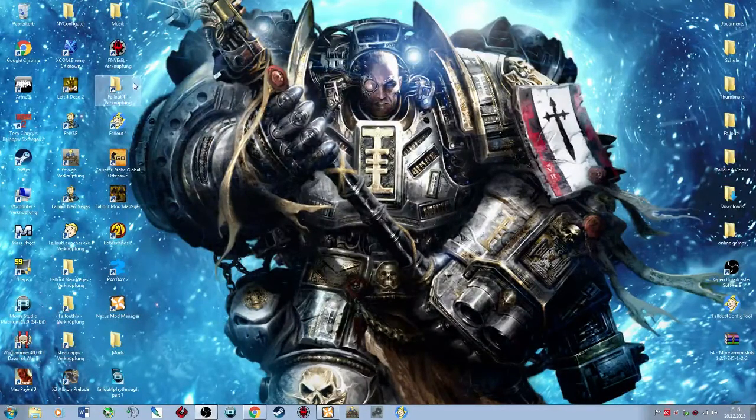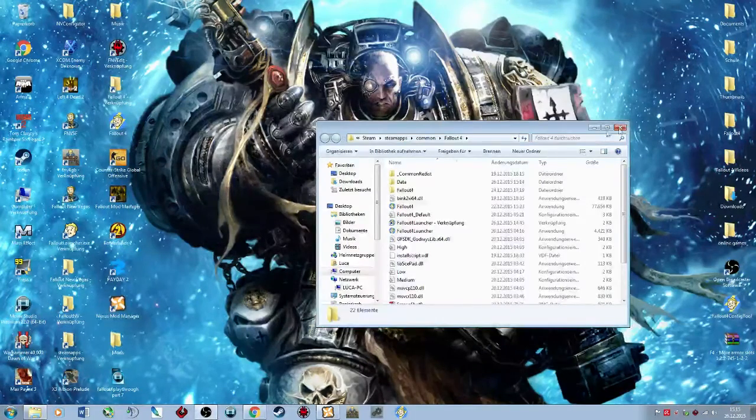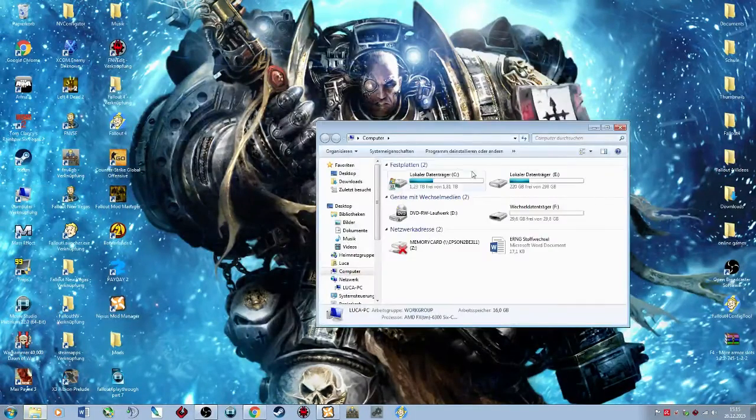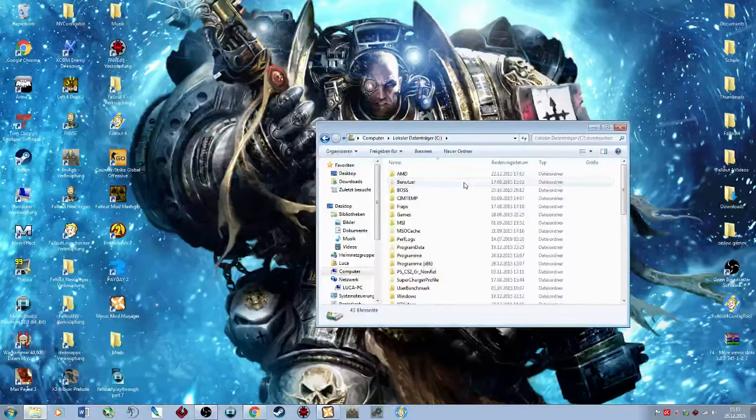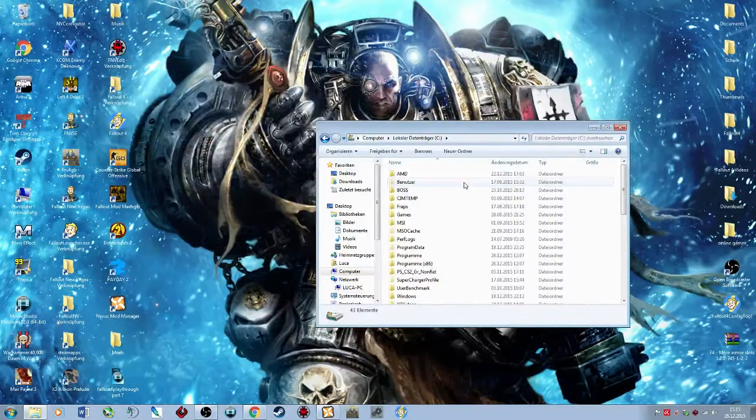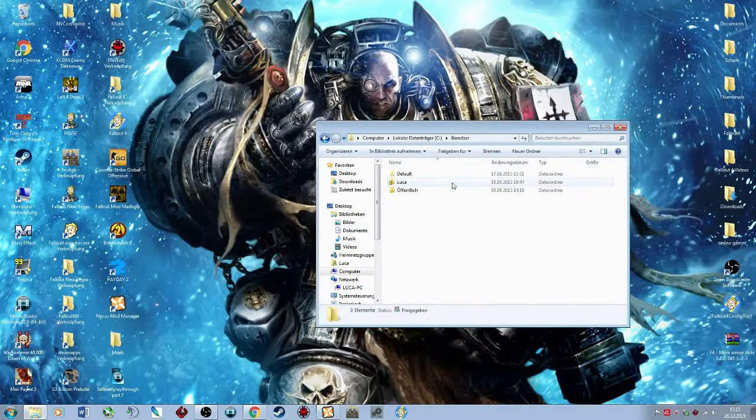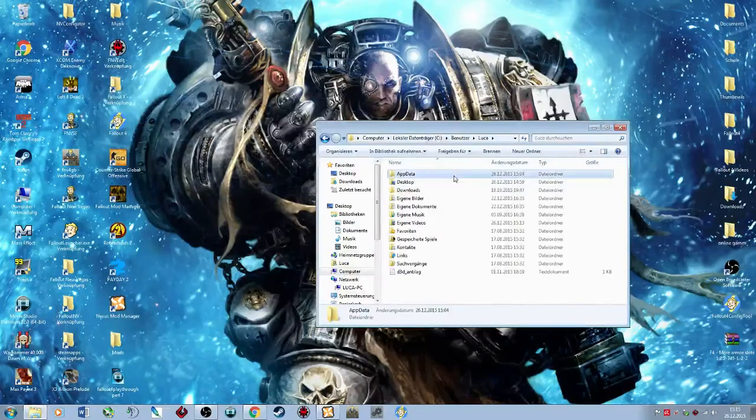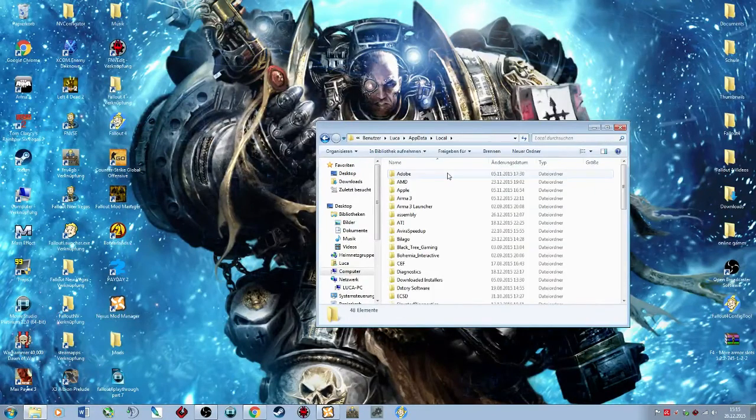So what you're going to do is, you got to go to Computers, your hard drive where you have your user, go to Users, your name, AppData, go to Local, go to Fallout 4.